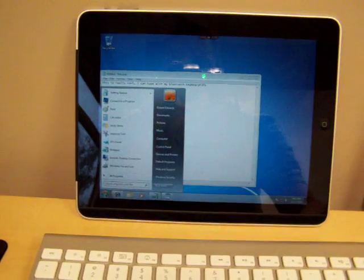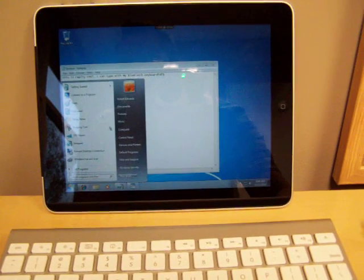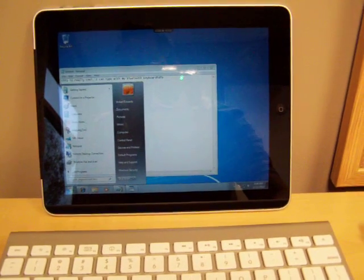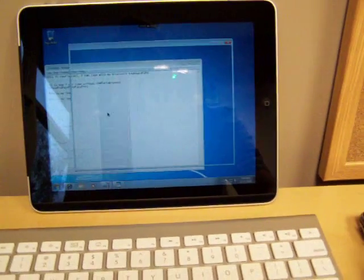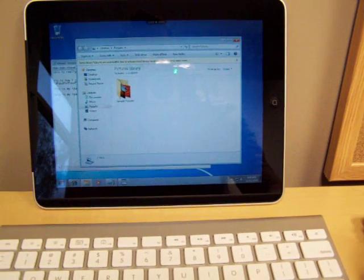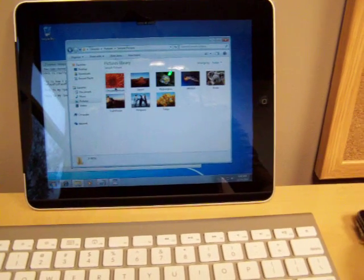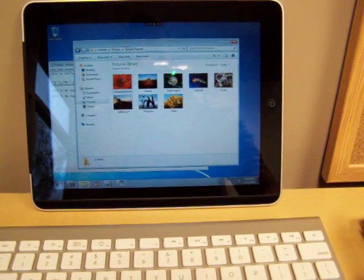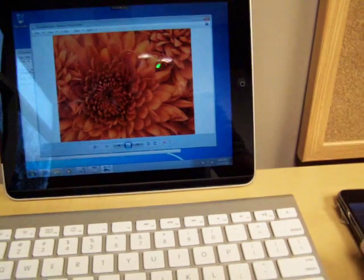So I can start typing with that. Come down here and take a look at my pictures. Sample pictures. Take a look at photos.